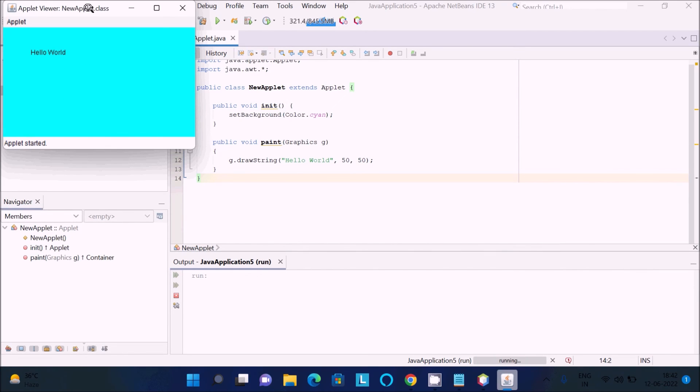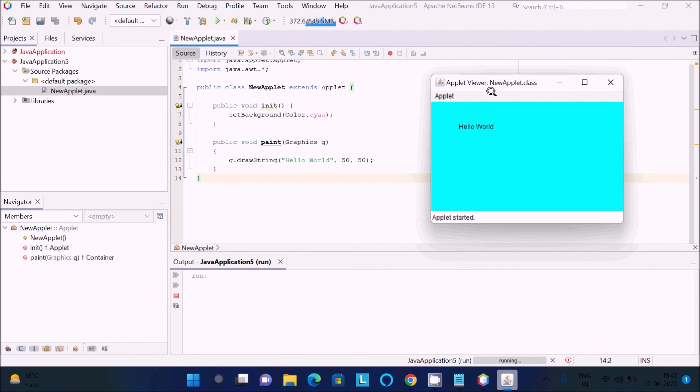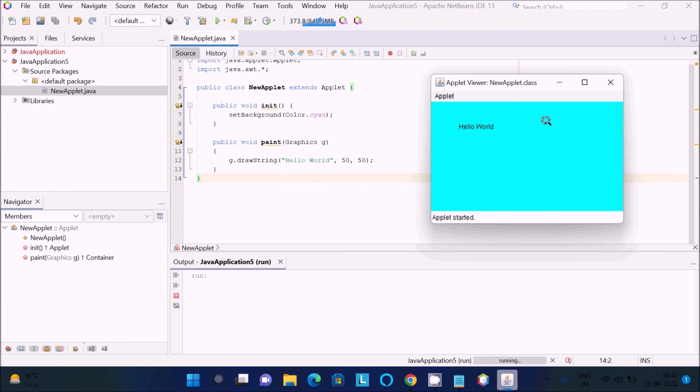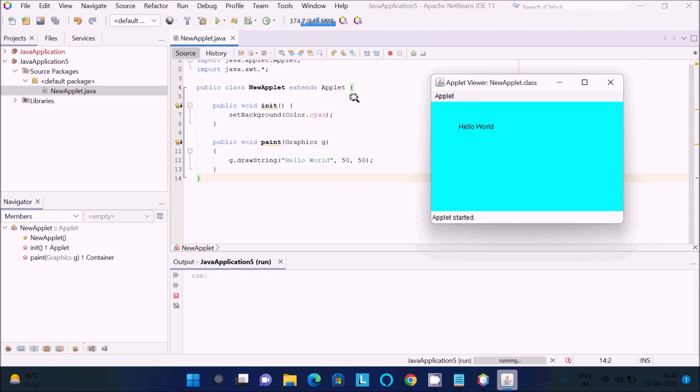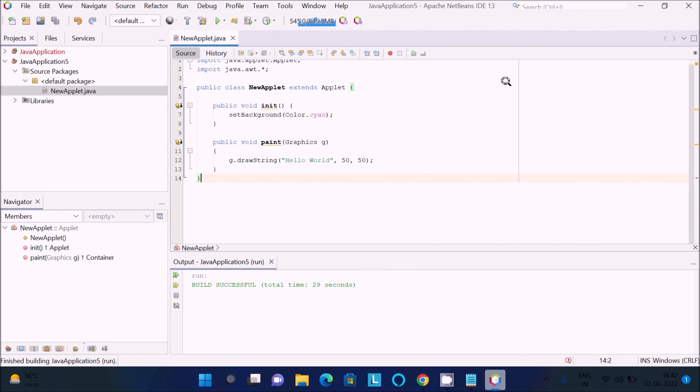Now there is no problem. This error related to 'could not load main class sun.applet.appletviewer' occurred due to the version. The older version supports it, the newer version doesn't support it. This is how we can fix that error. Thanks for watching, see you next week.